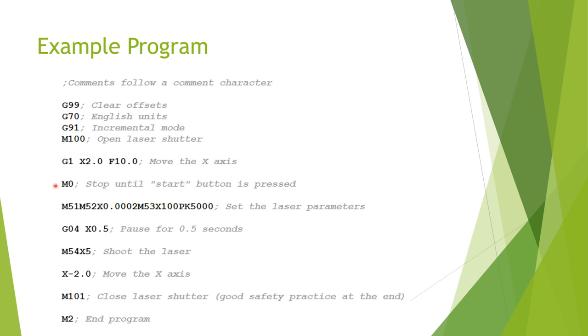The M0 that follows is a stop command. It will stop the program indefinitely until the user presses the start button on the machine control panel. These can be handy for a number of reasons, but assuming you press the start button, the program would move on to the next line.